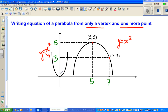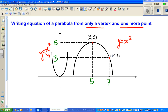This parabola has first flipped over, then it has moved to the right, and it has moved up, and probably it is pulled — it looks fatter than the basic parabola. So there are four transformations: it's flipped, it has moved to the right, it has gone five up, and it has a stretch factor. We have only these two pieces of information: one point is five, five and the other point is seven, three.